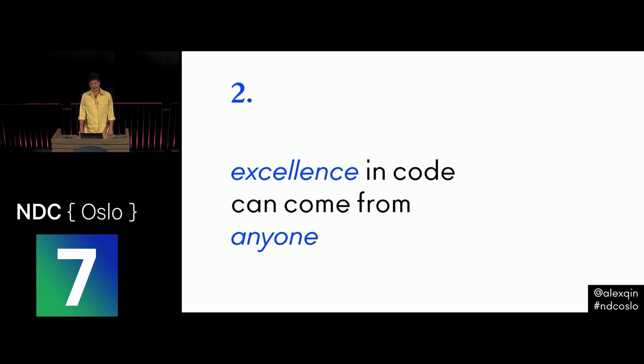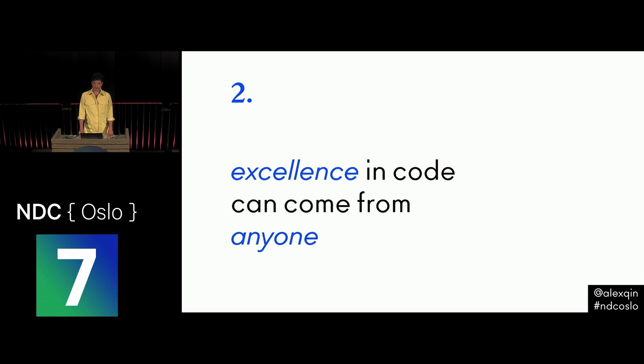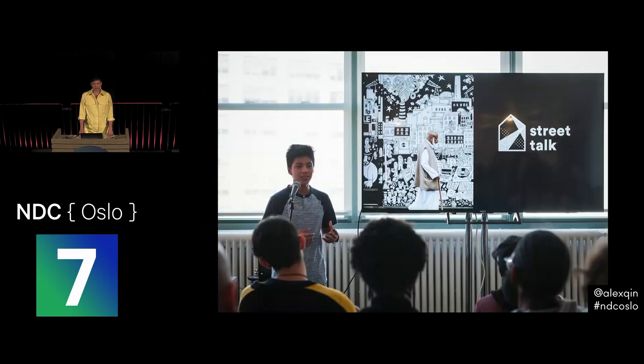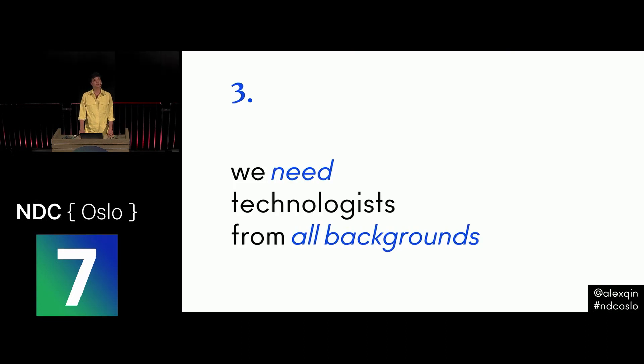Two, excellence in code can come from anyone. Anyone can achieve excellence if they're given support, a safe space to learn, and if you trust that they can succeed. I truly believe this. I've taught people from age 12 to 63, from all socioeconomic backgrounds, races, countries, immigration status, gender, and gender identity, and this is the truth. And these projects that my students have built, they're important. They're game changers. So we need technologists from diverse backgrounds, if we have any hope for a brighter future.